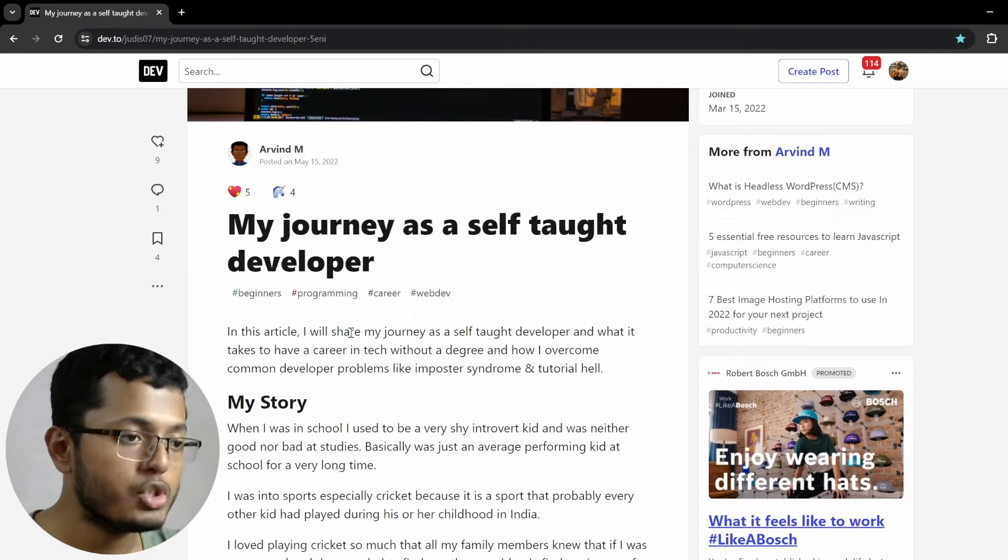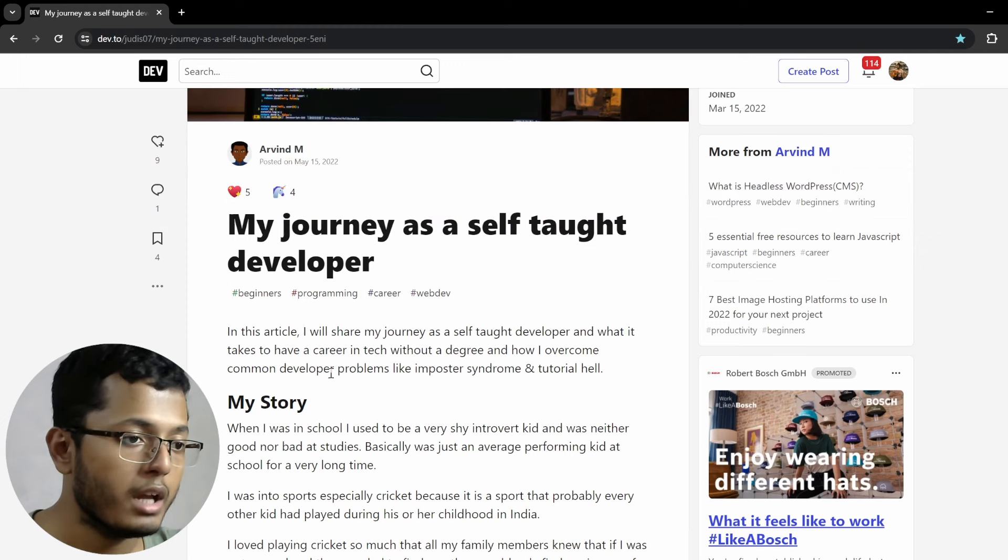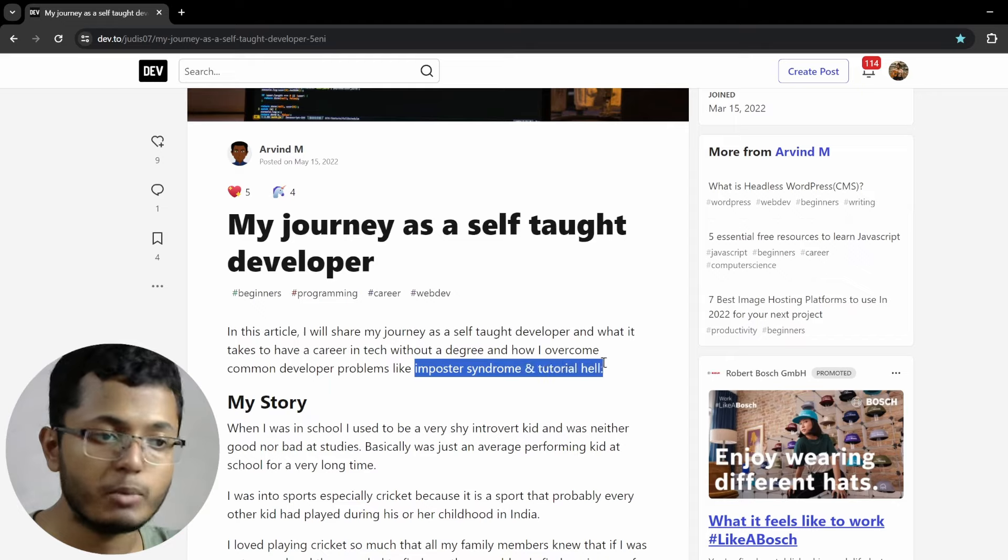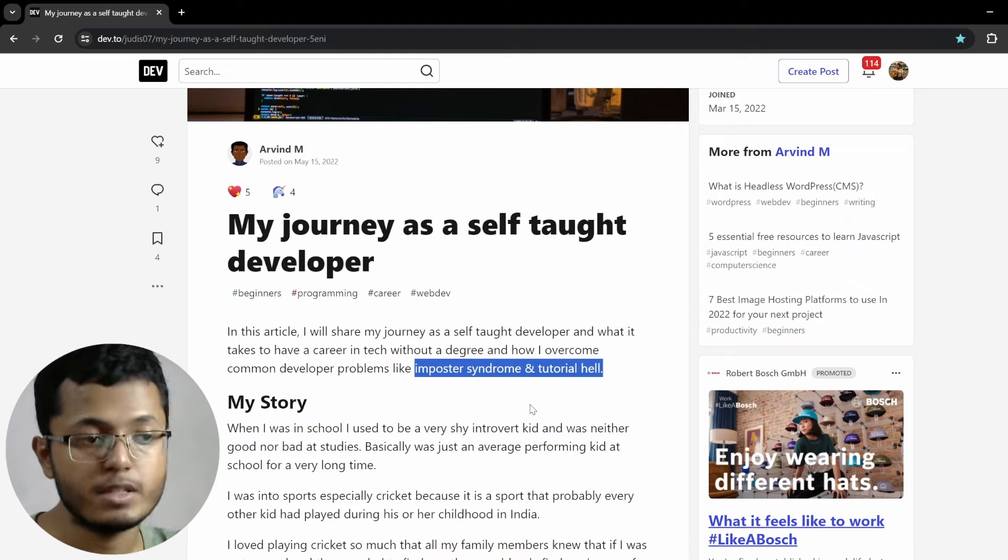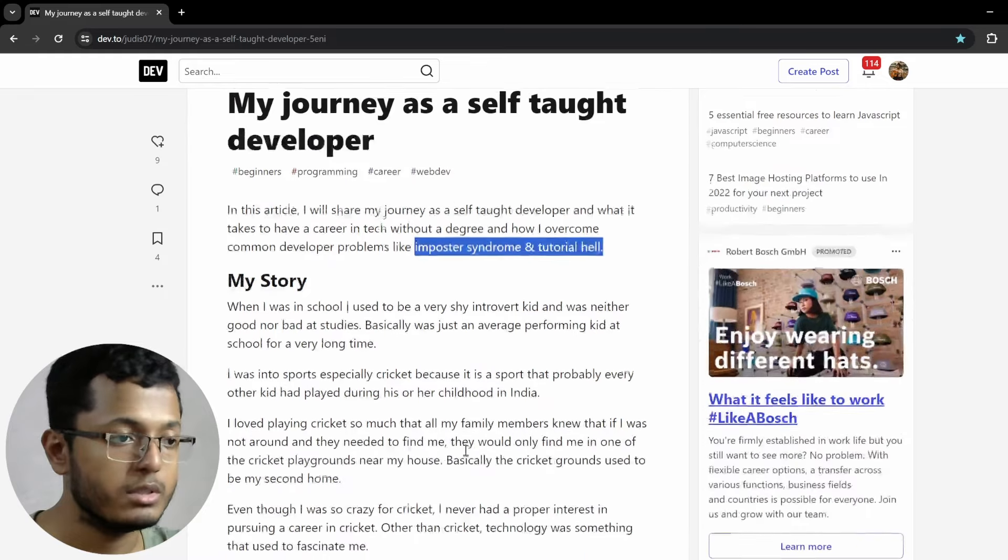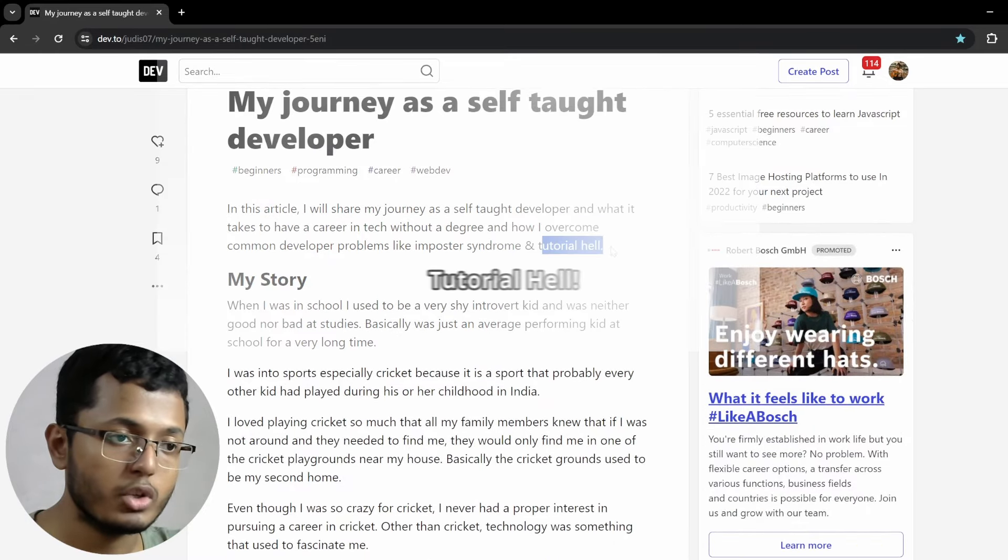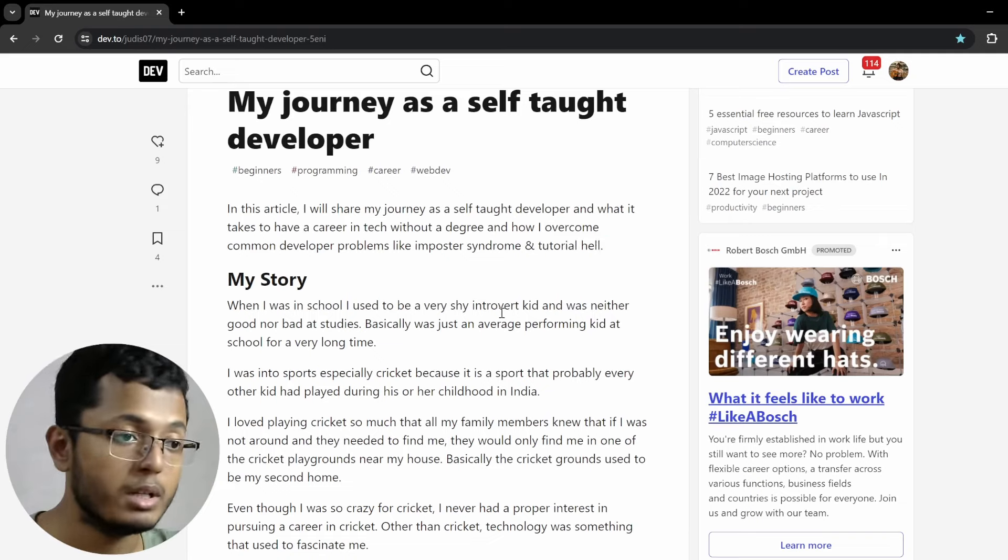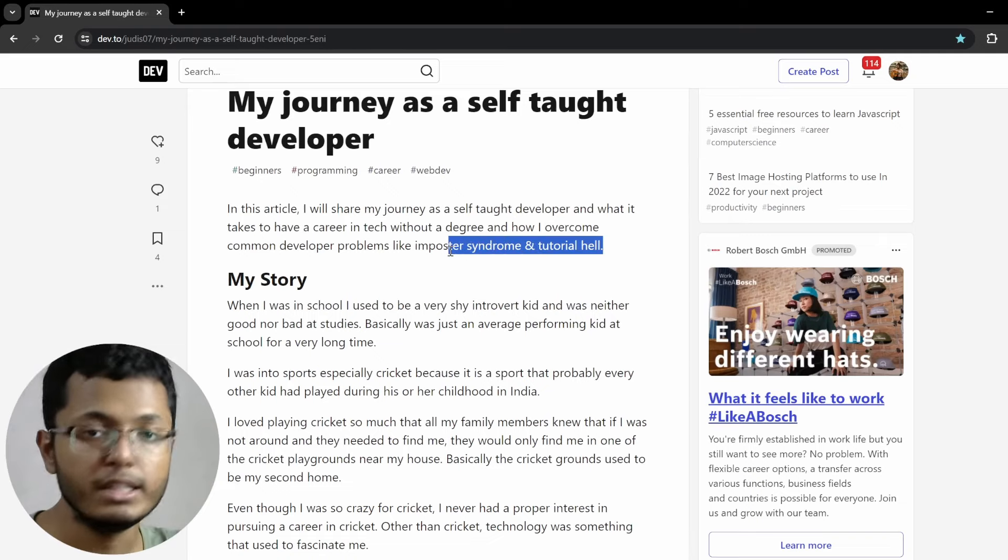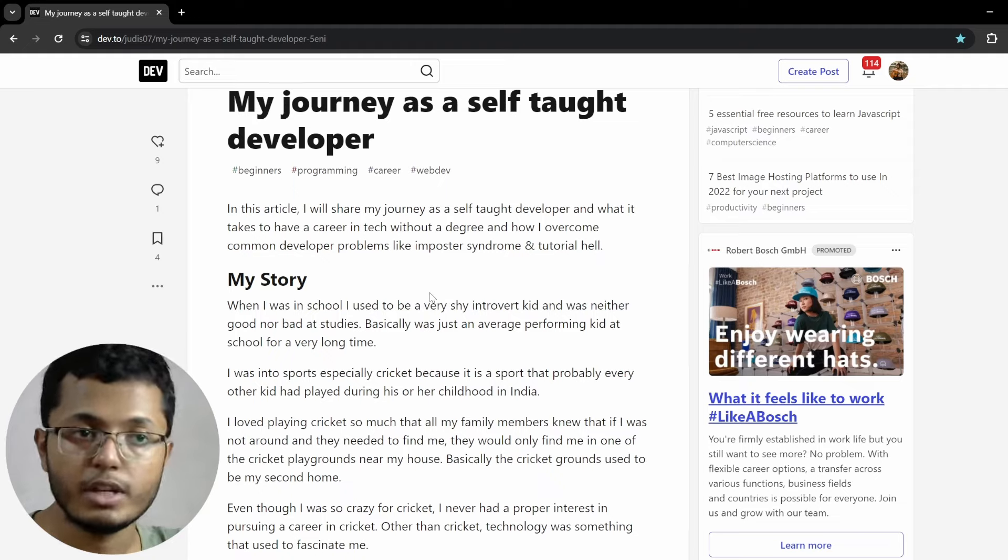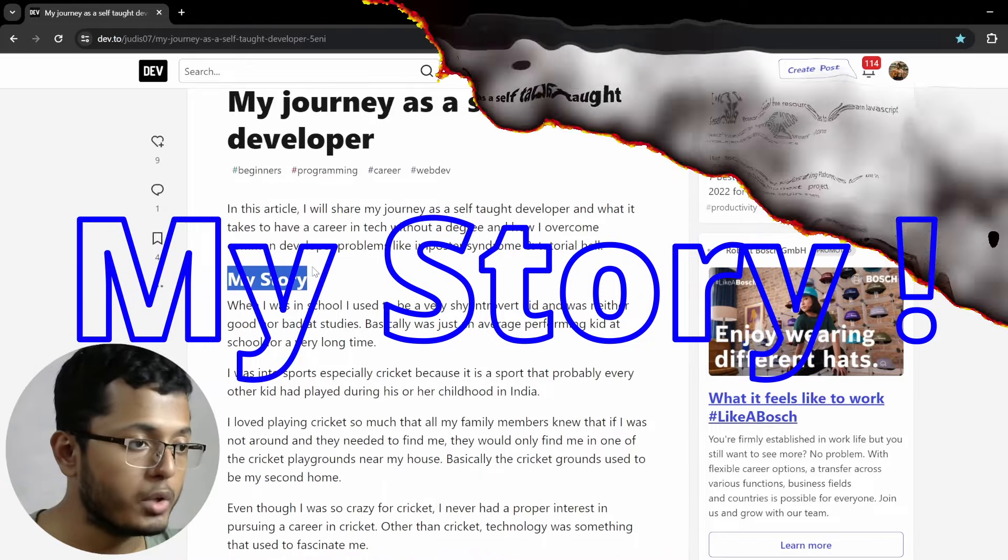In this article, I will share my journey as a self-taught developer and what it takes to have a career in tech without a degree and how to overcome common developer problems like imposter syndrome and tutorial hell. These two are very big problems. I'm sure some of us who are stuck here at some point will definitely agree with it. I still have this thing. Tutorial hell, I believe that I have recovered from it, but in case you were stuck in any of this or both, don't worry about it. Just keep going and keep trying to find some solutions and you will definitely find a way out.